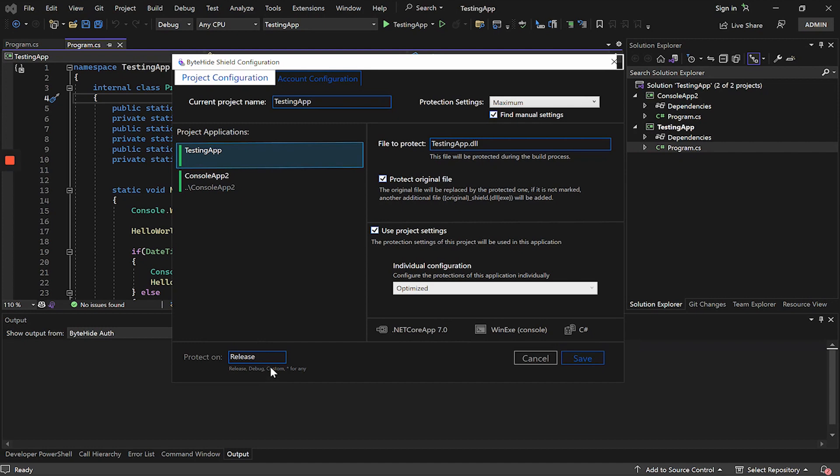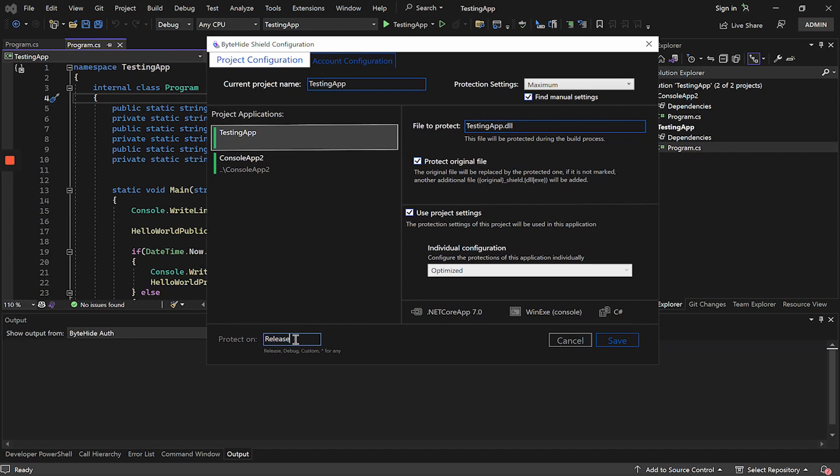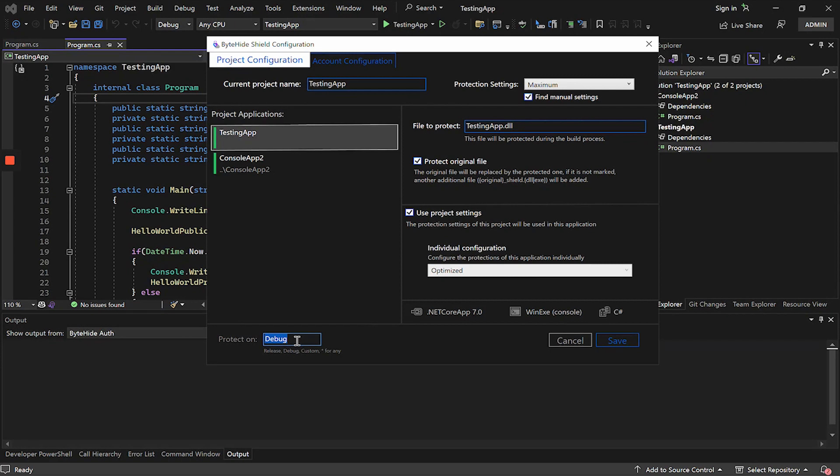Finally, we have this option that indicates when to protect. In the current case, I have it in release mode. If now we compile this application in debug mode, or in any other mode, it would not be protected since it is not in release. In the case of having some custom mode or we want to use the debug mode we can put it. If what we want is to protect the application always, we will have to put an asterisk character. Putting the asterisk will not matter the mode in which it is, shield will always apply the protection.